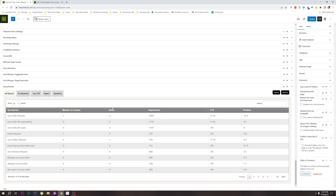You will improve the ranking of these keywords. You will see the answers for both of these keywords. The first time I saw a few queries which I had mentioned many times, like 'box turtle lifespan'.